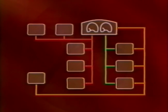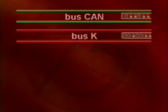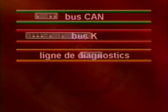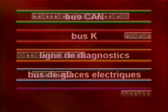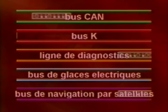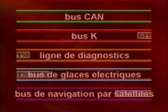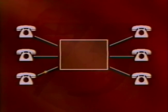Les ECU de la Rover 75 sont reliés les uns aux autres par trois bus numériques. Le nom de bus est utilisé car les messages sont transportés d'un ECU à l'autre. Cette partie de la vidéo décrit deux de ces trois bus, appelés bus CAN et bus K. Un peu plus loin dans ce programme, nous parlerons également de la ligne de diagnostic et de deux autres bus indépendants, appelés bus de glace électrique et bus du système de navigation par satellite. Les bus numériques ne sont pas tous identiques, mais dans un premier temps, nous pouvons comparer leur fonctionnement à celui d'un réseau téléphonique.